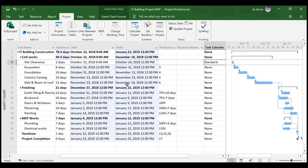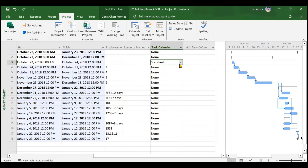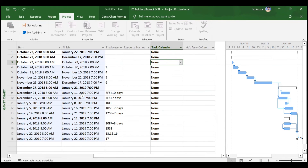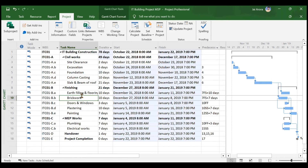The activity end time becomes 12 p.m., which is the start time for the next activity. If you want to revert, you can change the task calendar back to None. This is how you can assign a task-level calendar to a certain activity.